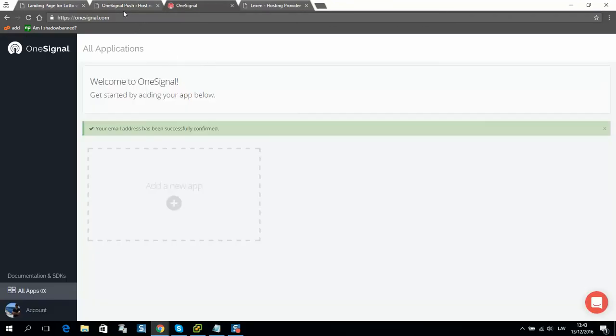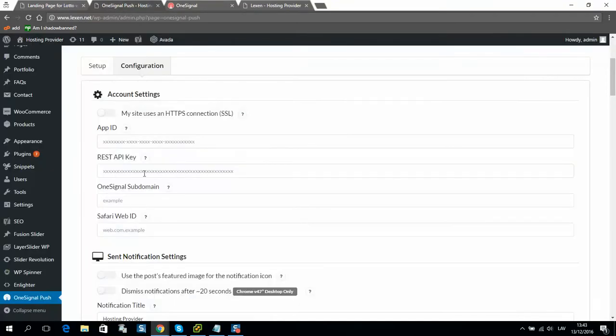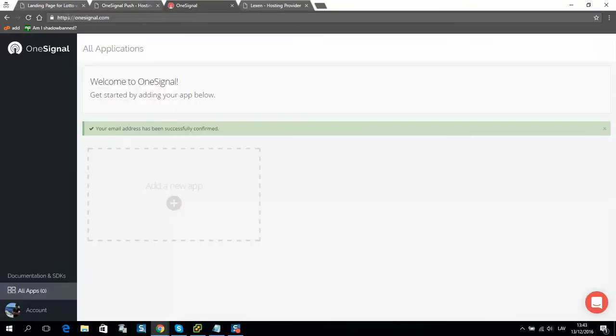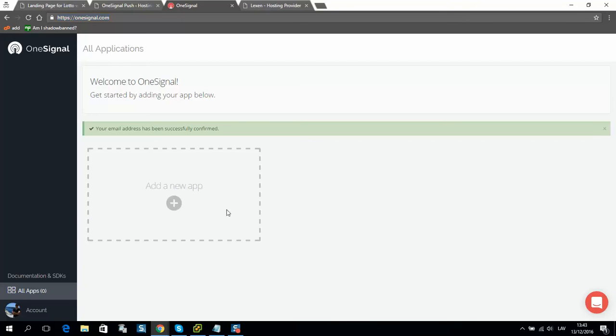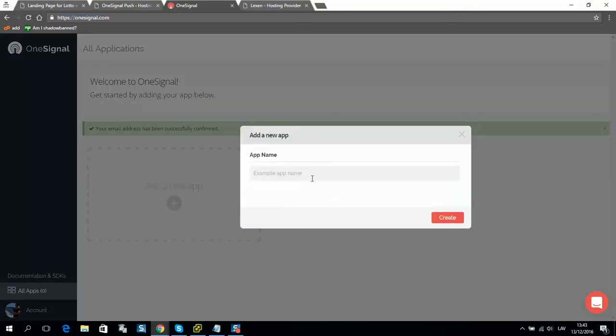In order to do so, we need to register on website OneSignal.com and click add new app. Provide name for your app.